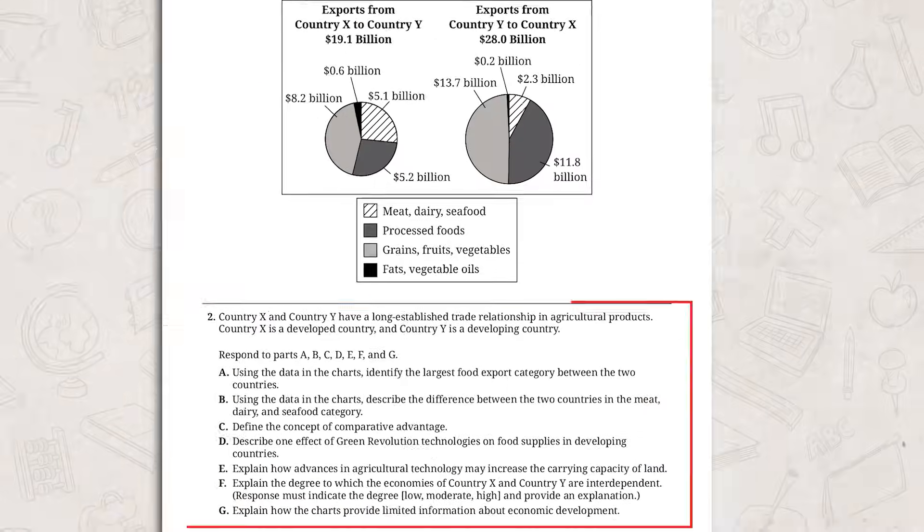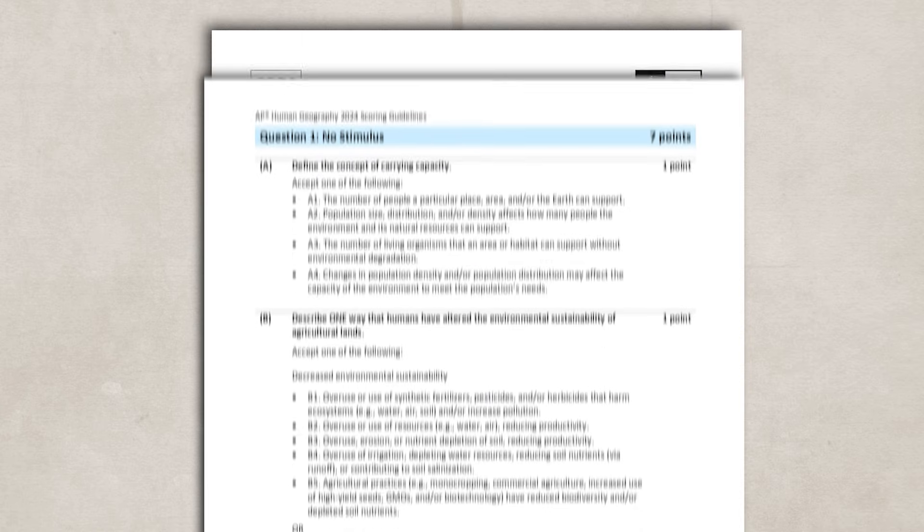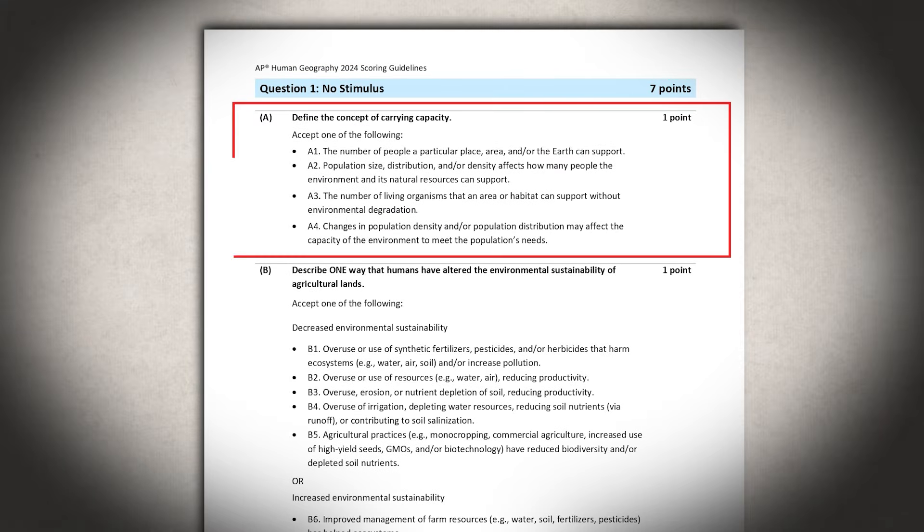When answering any of these FRQs, realize that there are often multiple ways to answer many of the parts. For example, if we look at the rubric for the 2024 AP exam, there were five different ways to answer part A and 16 different ways to answer part B, with both A and B only actually requiring one answer. Hopefully knowing this reduces some of your stress. Just remember to focus on what the question is asking and don't worry about having that one perfect answer.